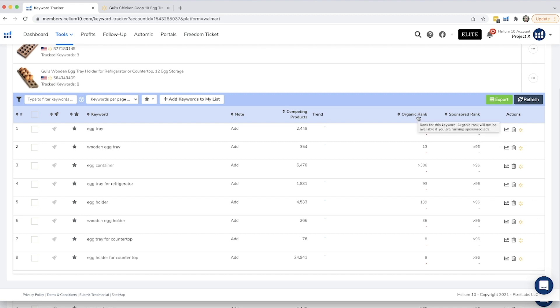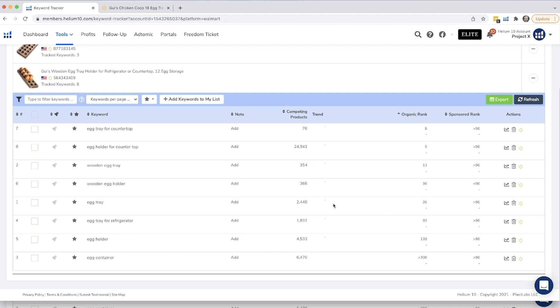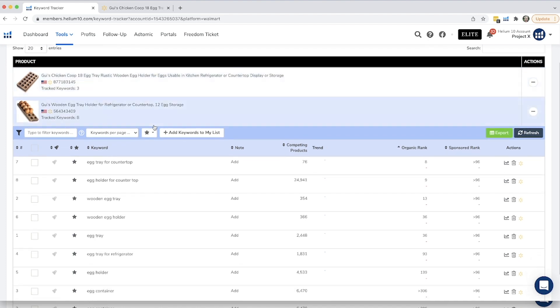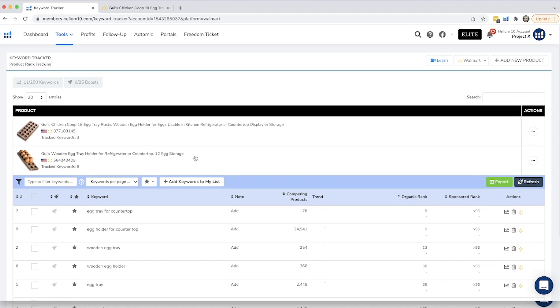You can also sort your organic ranks so you can see your highest up at top, and then you can track all these. Now you have 250 total keywords that you can track, and that's because on Walmart you're usually going to focus on a smaller number of keywords than Amazon. So you don't need as many as Amazon's, maybe even just 20 per listing, because you want to focus on those more general keywords. So I don't have that many in here for the 12 egg storage.